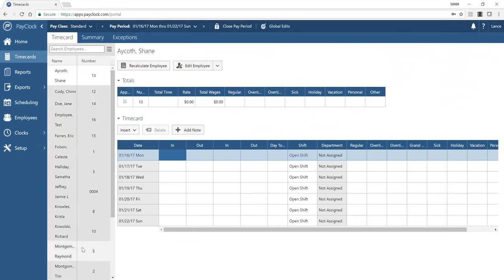The time card shows in/out punches — up to four per day, with additional rows created as needed. It calculates totals based on your rules, shows the shift worked, and the department. Punches shown in bold were manually edited. We maintain an audit trail so you can see who edited each transaction. You can also edit the department for a transaction and save it to allocate time to a specific department.